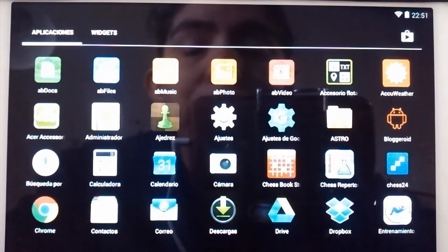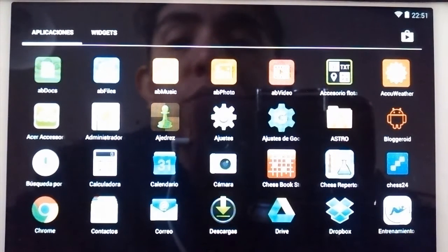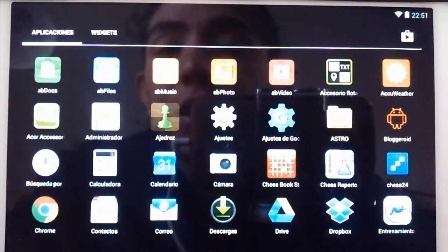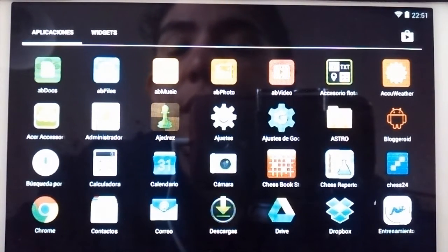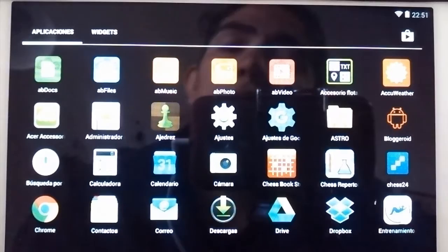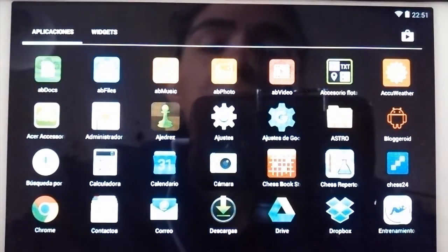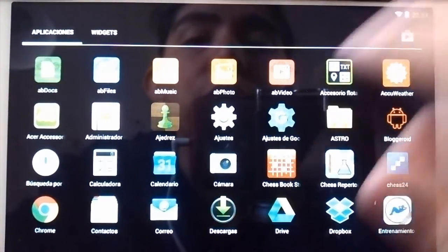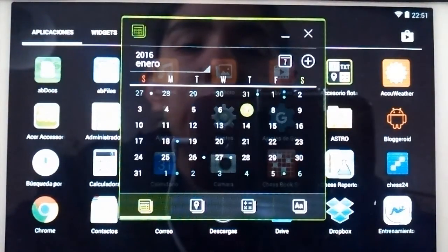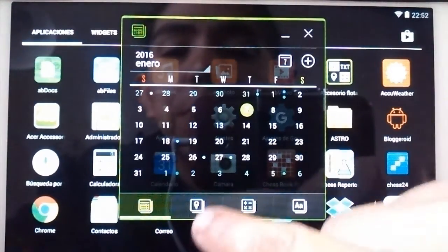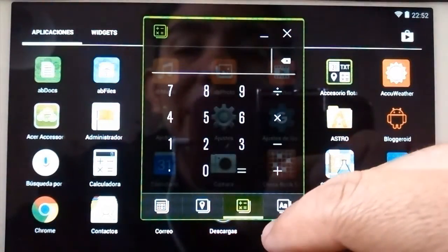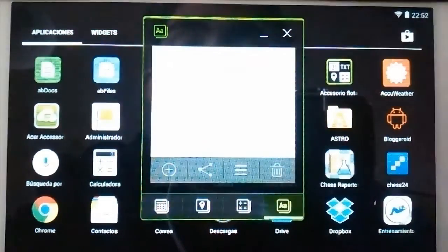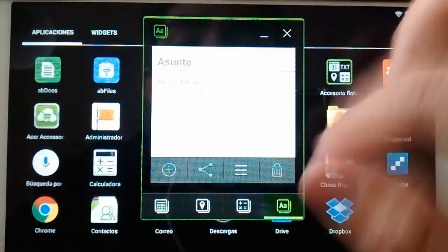Being an Acer, it has some pre-installed applications — for example, for documents, archive, music, photos, and videos — that you don't find on others. It has a floating widget that can be the calendar, your location, the calculator, and little notes that you can share.